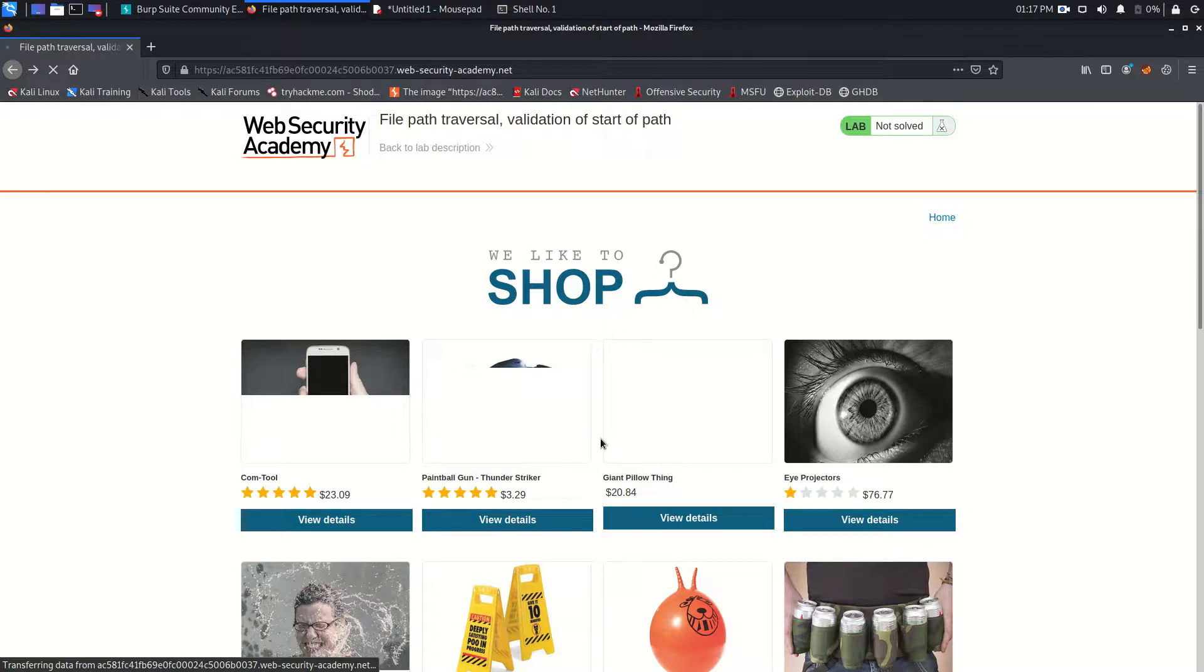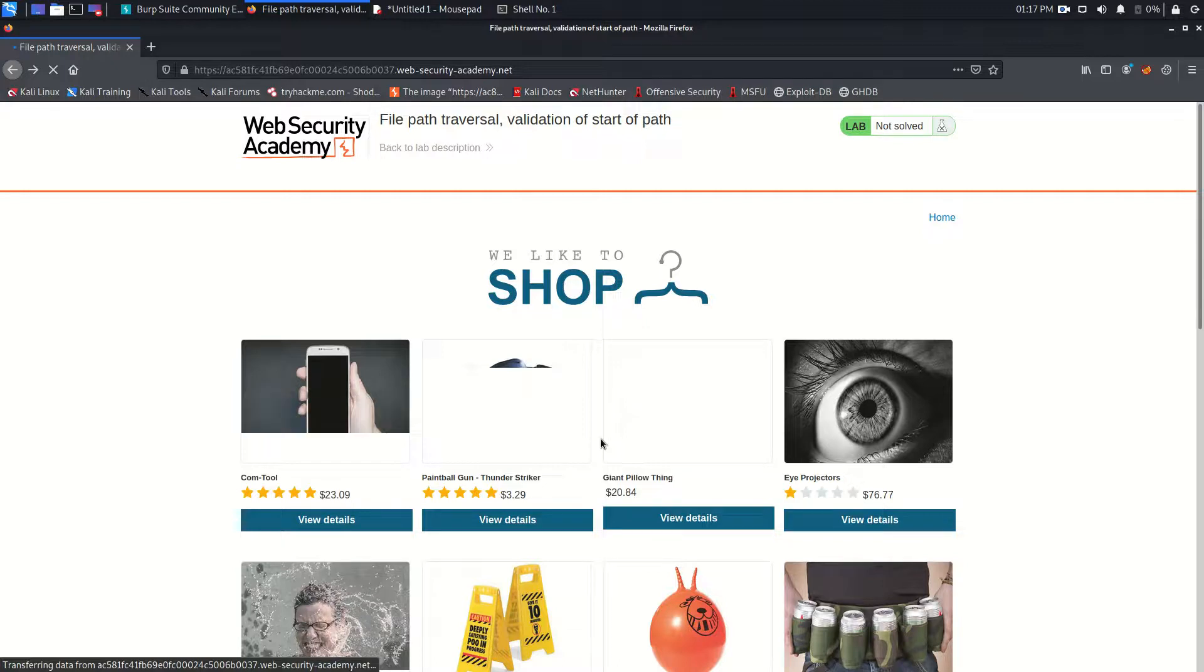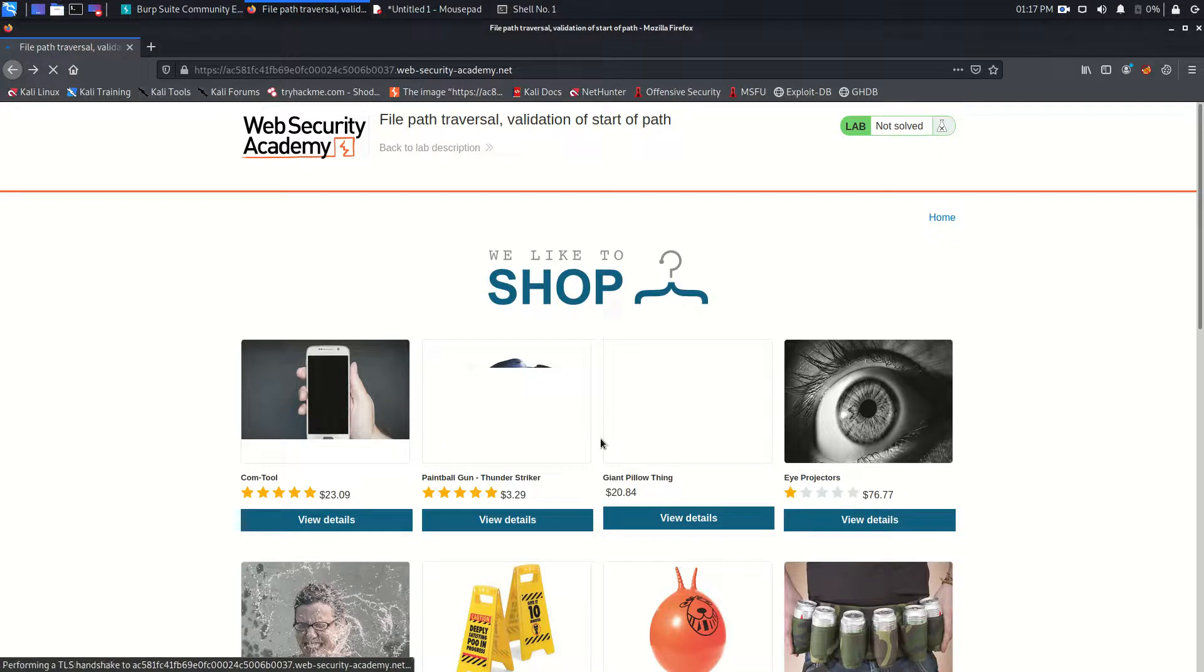This is going to be lab number five and in this lab we will see some user input validation and a different approach of the code from the developer side.